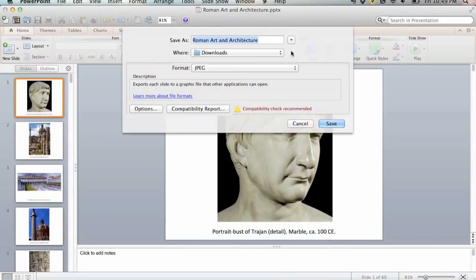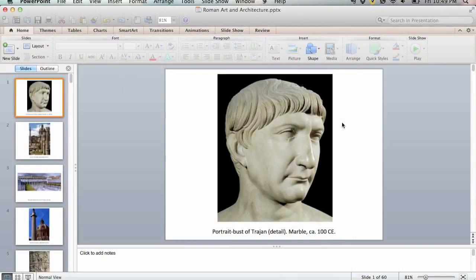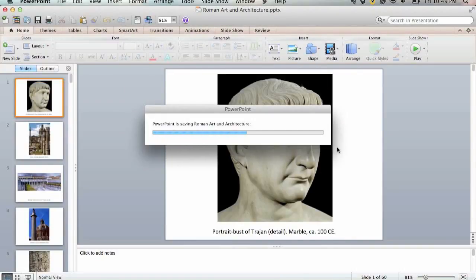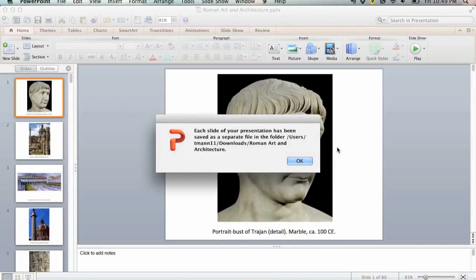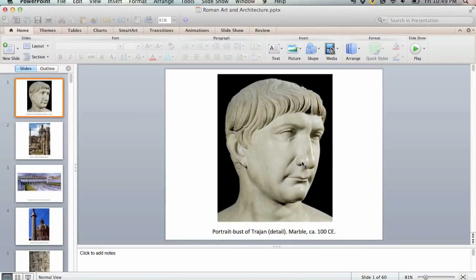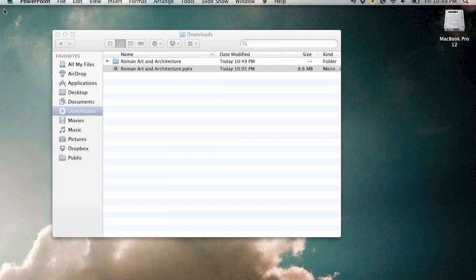We're just going to save them in the downloads folder where we have the PowerPoint saved. Click OK and then you can close PowerPoint up.